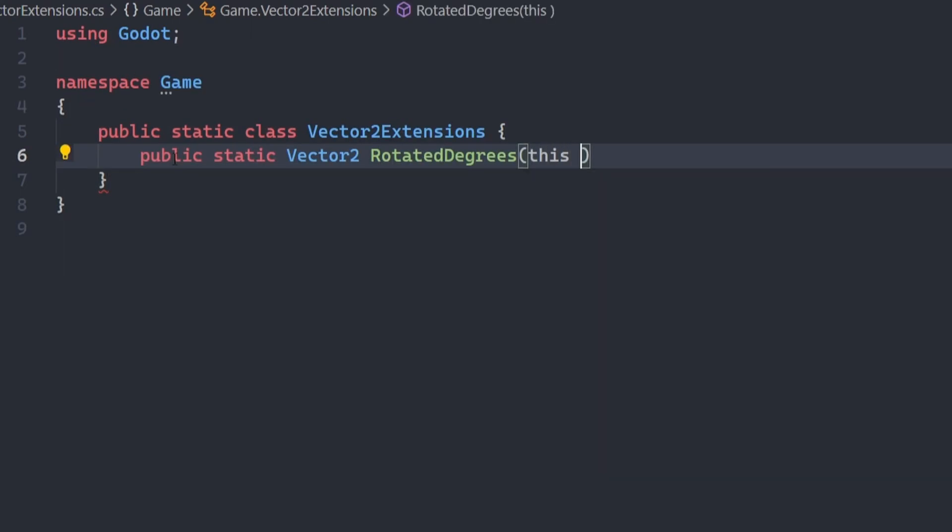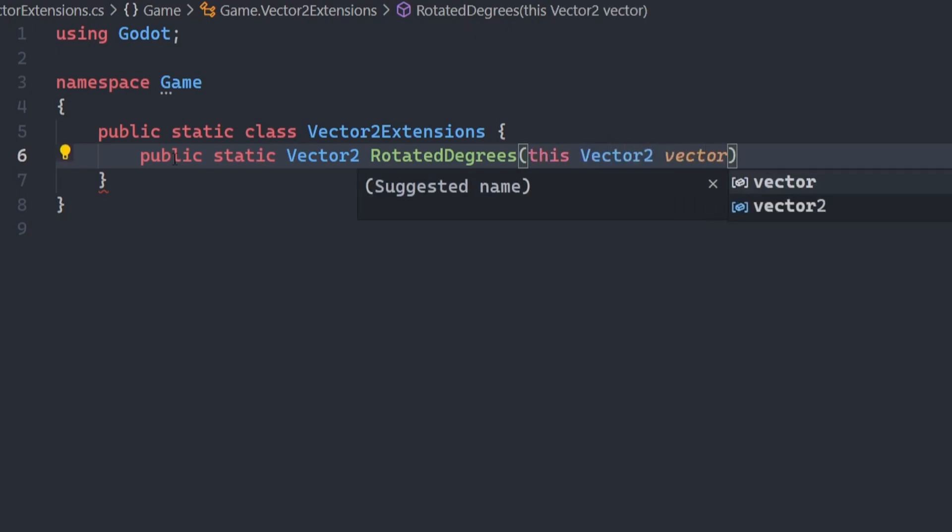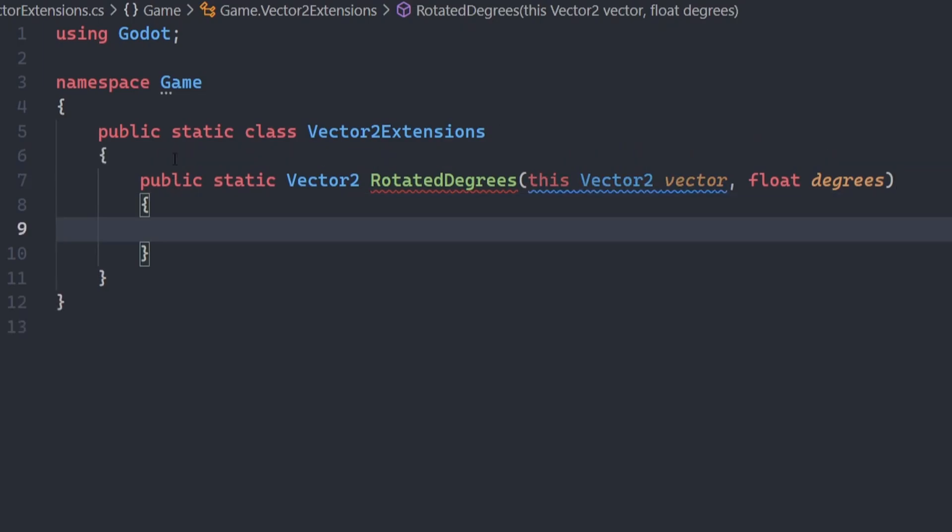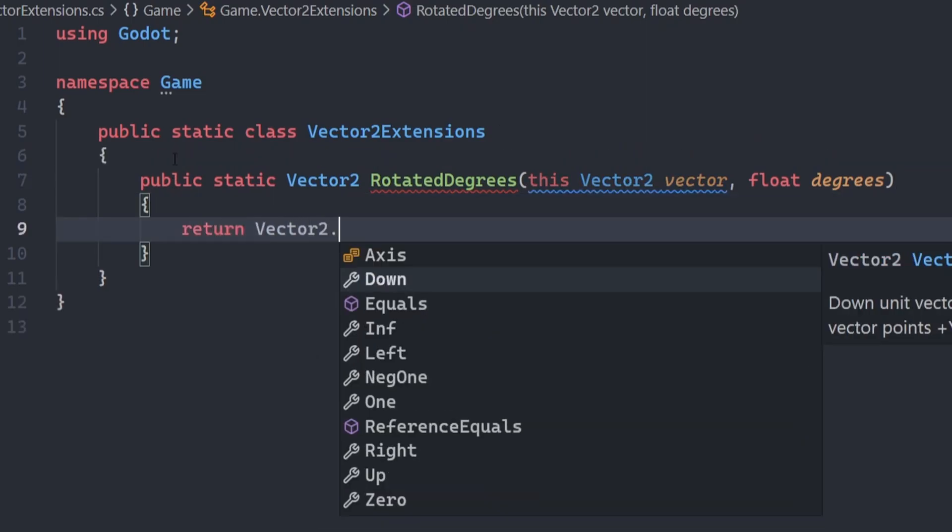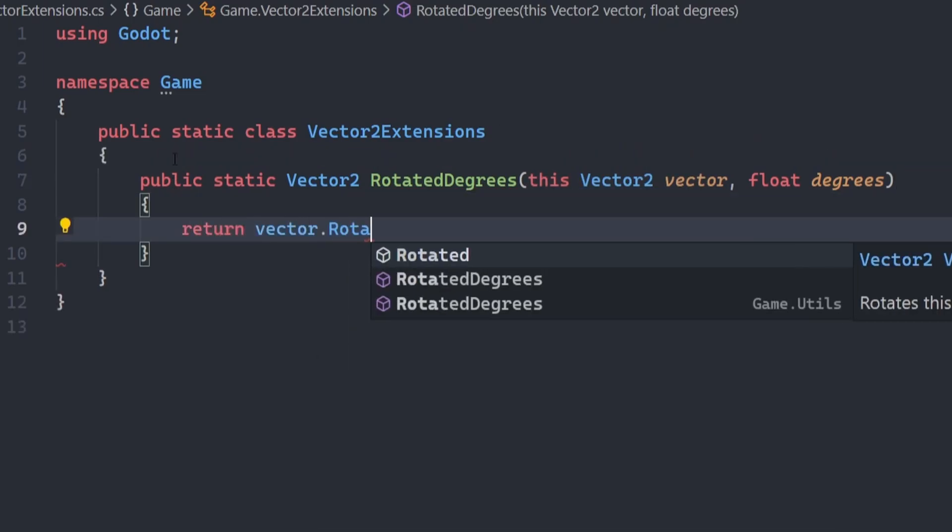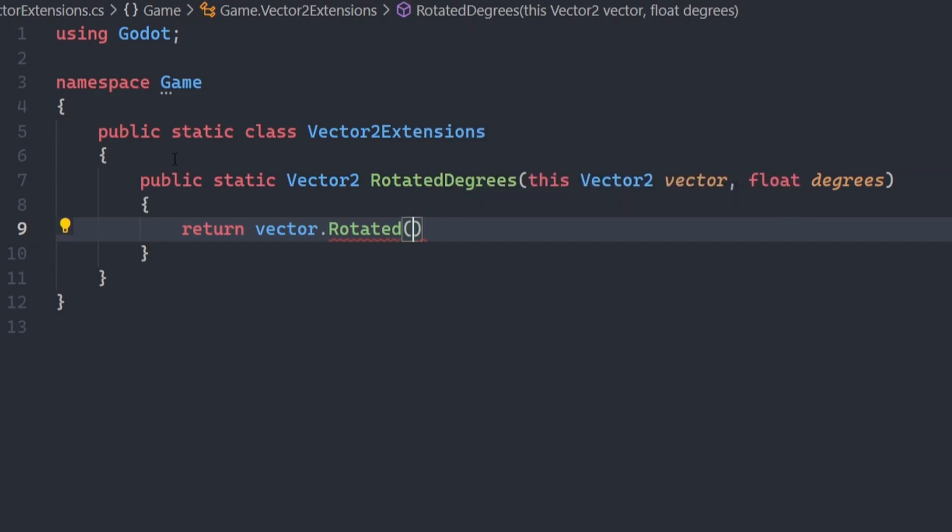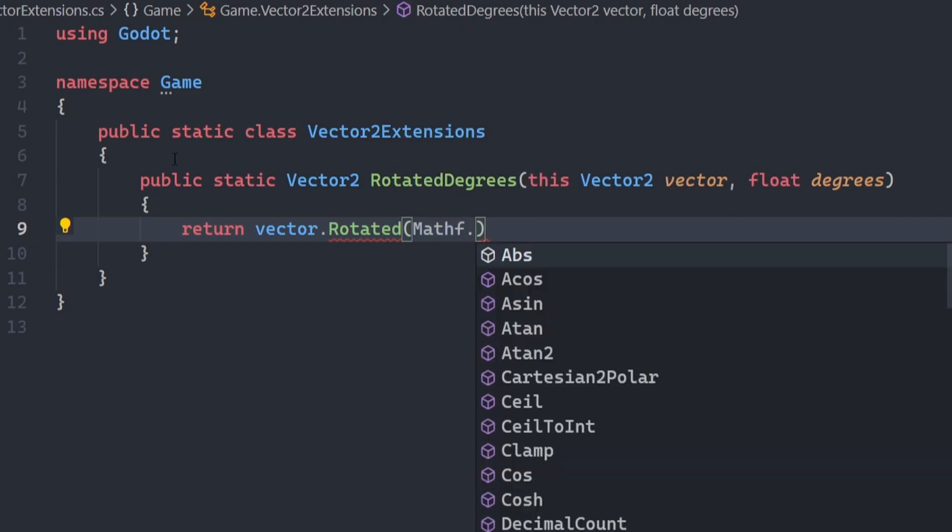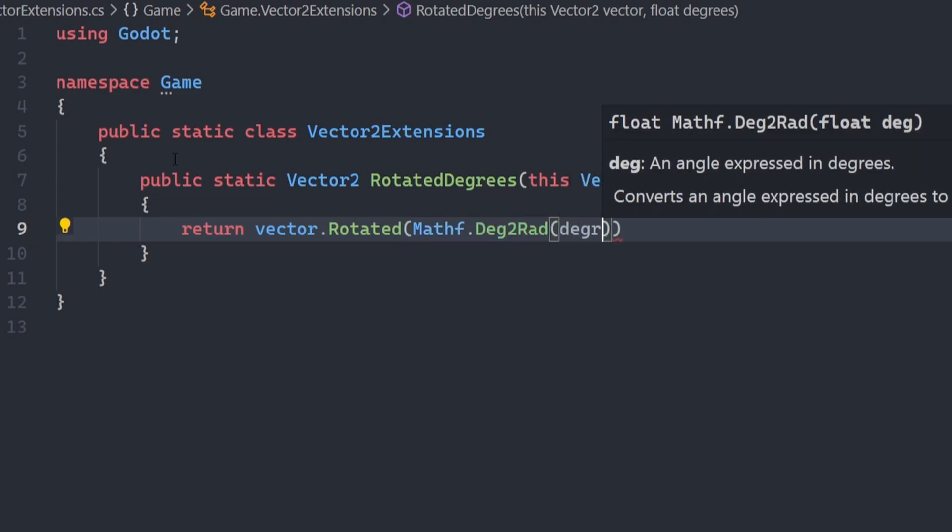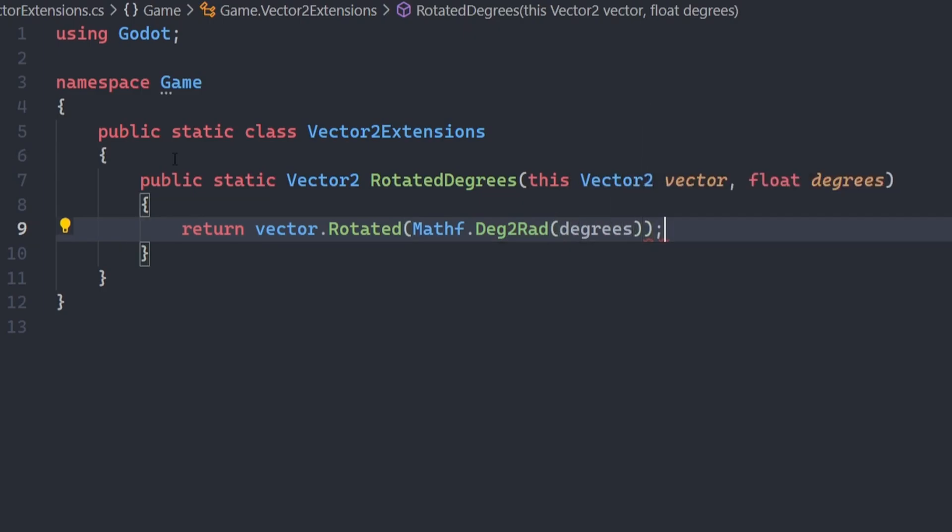This can be easily done with the following snippet. Extension methods will always work like this. You first specify public static, then your return type, then the method name, and then your first argument should be this, your type, in my case it's vector2, and then any arguments that need to go into the method.